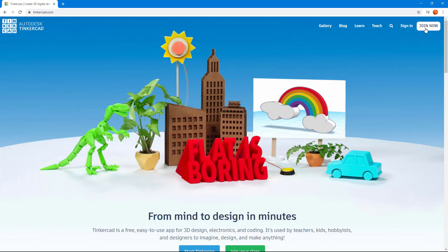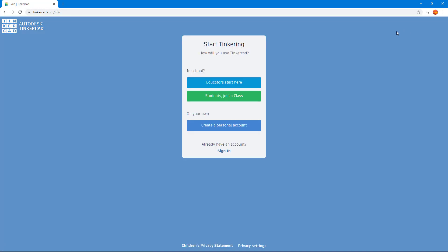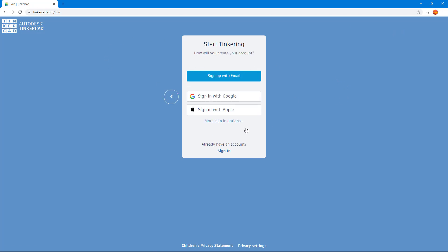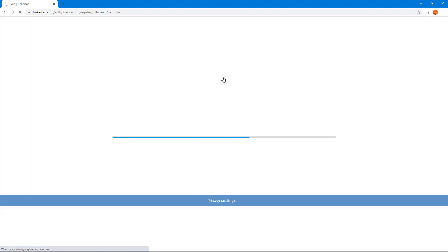I'm going to click on Join Now and over here you can see that you have the sign up option page where you can create a personal account. Once you do that, you have an option to sign in with Google or Apple, but in my case, I'm just going to use the option Sign Up Using Email.